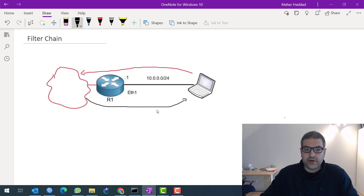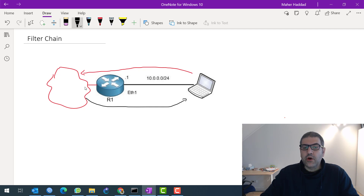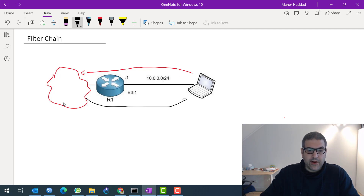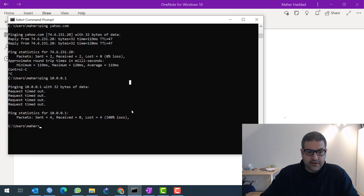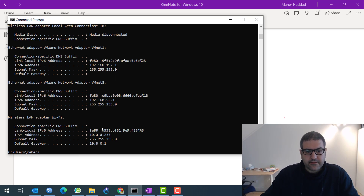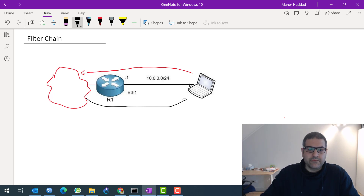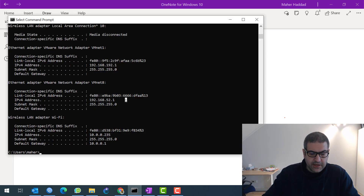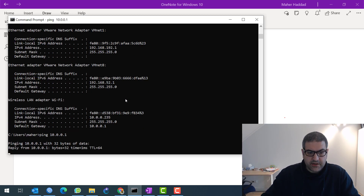So it's not traffic going to the router itself, it's traffic going via the router to the outside world. Let's implement a lab: I want to stop ping from my computer, which is connected to the internet via the router, to anything on the internet — so all ICMP traffic going forward. At this moment, my computer has the IP address — let me rewrite the command — ipconfig. It has IP 10.0.0.235, that's on Wi-Fi, so my computer is on Wi-Fi and getting internet from this router, which has IP 10.0.0.1.